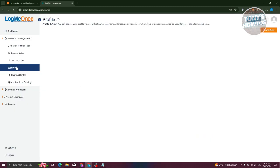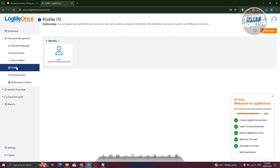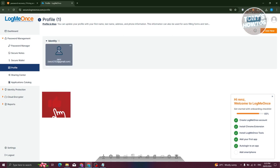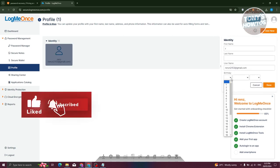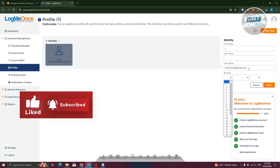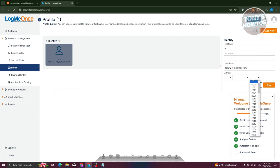If you want to edit your profile and personal information, you can go to your profile. Once you click on it, you have the option to enter your birthday, last name, first name, and even your date of birth and year. Once you've done that, just click on save to save your changes.